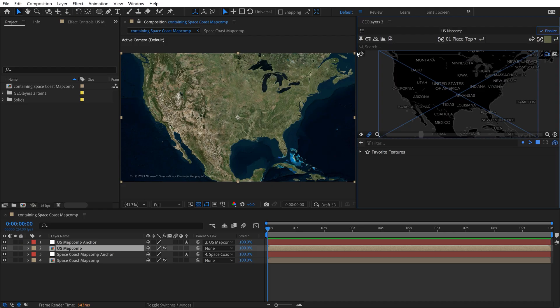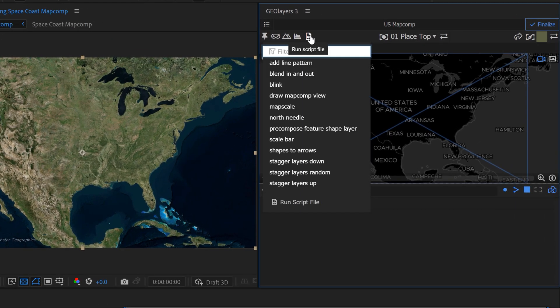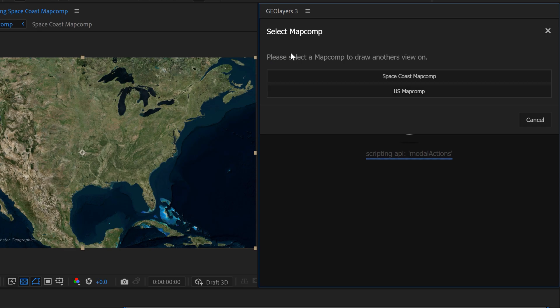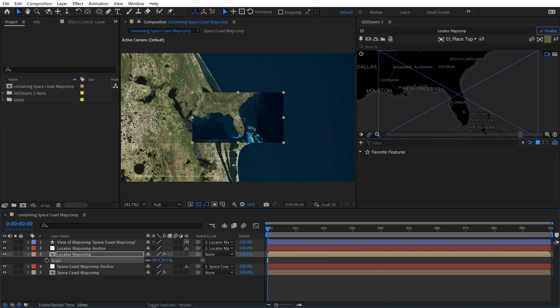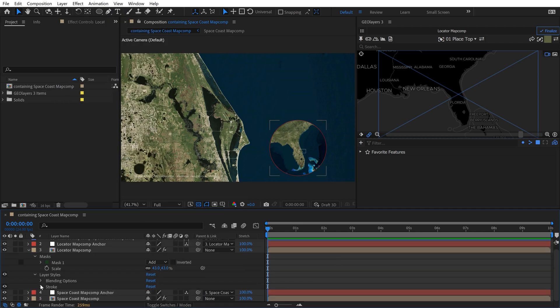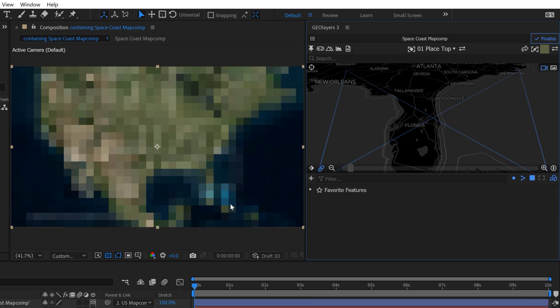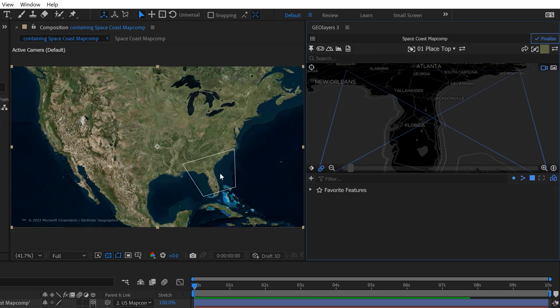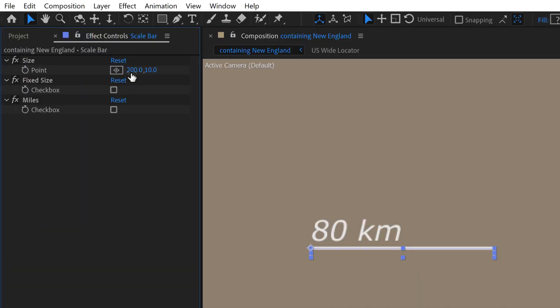To create a locator map, use a script inside GeoLayers — click the 'run script file' button and then draw out the map comp view. If you have two map comps, you can scale one down and use it as a locator map, and it will automatically animate that map comp view based on your main map comp animation. I'll link to a standalone tutorial in the description. Also in this script you can add a scale bar and a north needle — very cool.